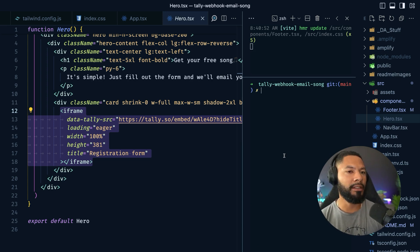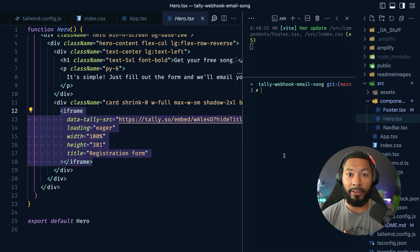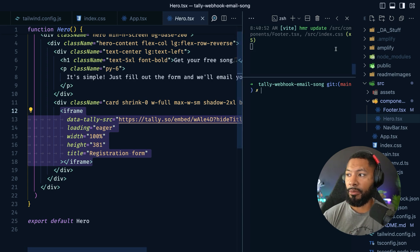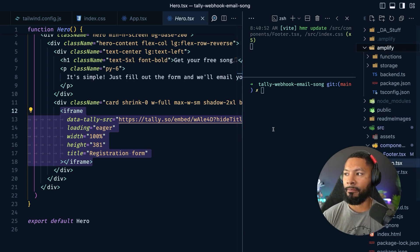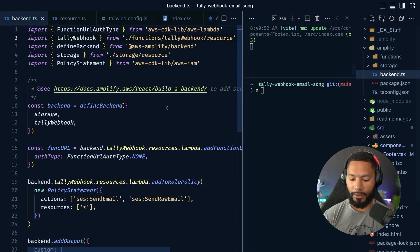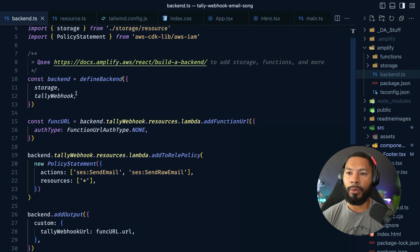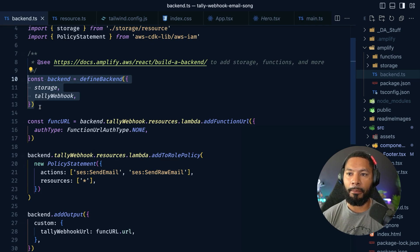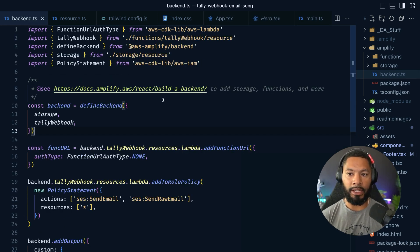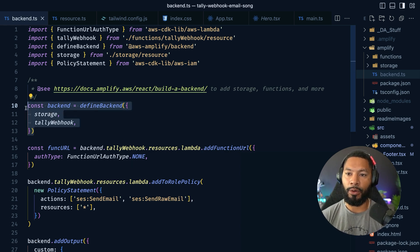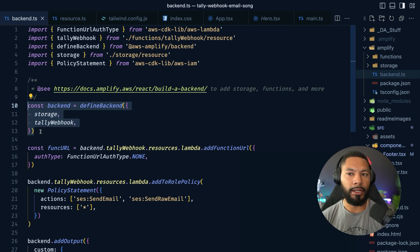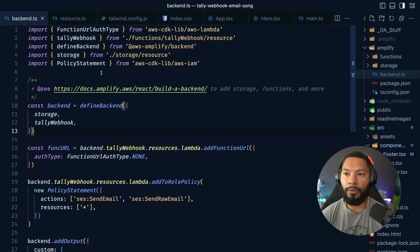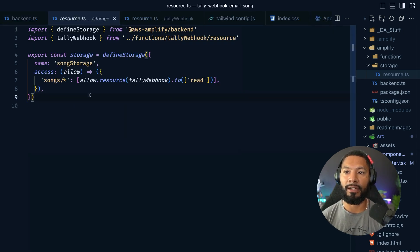From here, we know that we need two services. We need our Lambda function and we need our S3 bucket. All of that is going to take place inside of this Amplify functions and storage area. And the main file for this is going to be this backend folder or backend file. So we have our backend right here inside of this define backend object. And at face value, this is all you need. All this other stuff, we'll get into that. These are just the permissions. But this right here is core. So we're just going to break these pieces apart to see what they look like.